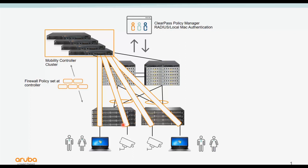Local user roles are predefined on the switch; downloadable user roles are configured in ClearPass and the switch downloads them dynamically. In this video I'll cover local user roles. In the next part of the series we'll cover downloadable user roles. One thing specific to user-based tunneling is that it works similarly to how an AP interacts in the wireless world — by tunneling wired users, the switch effectively becomes a wired access point, forming a tunnel to the controller so wired and wireless policy are both handled at the controller level.